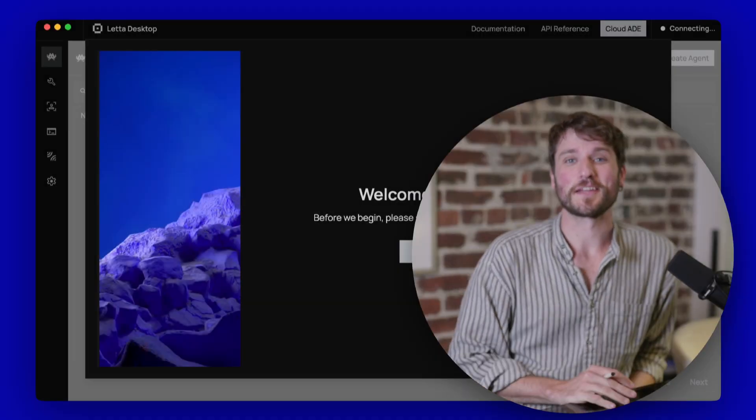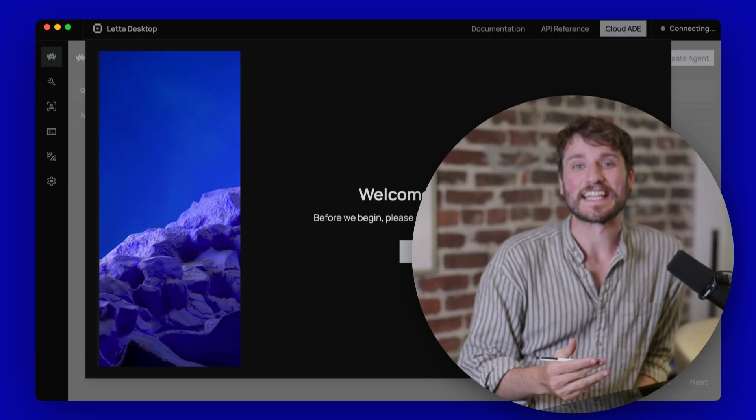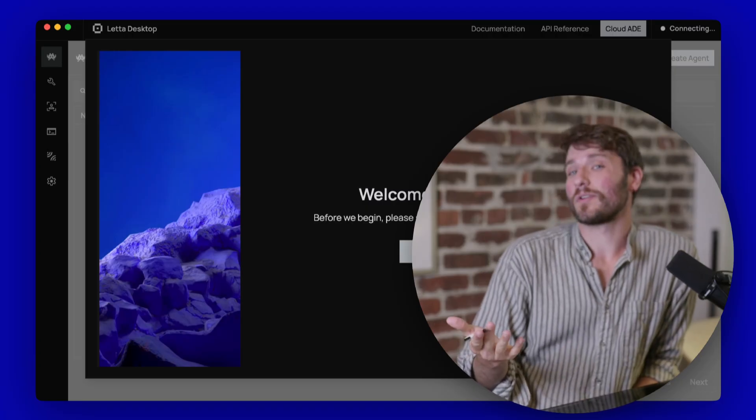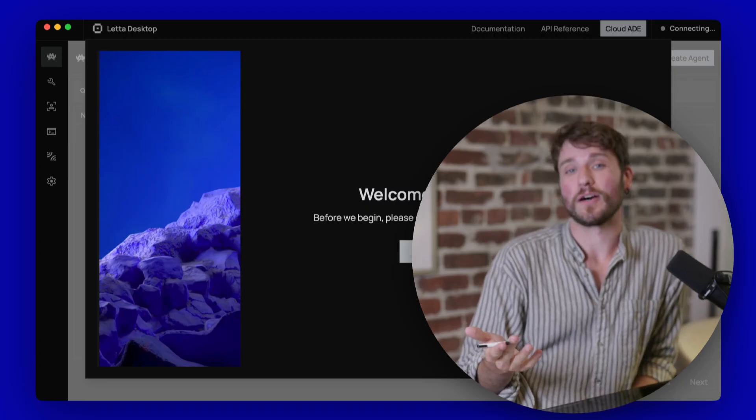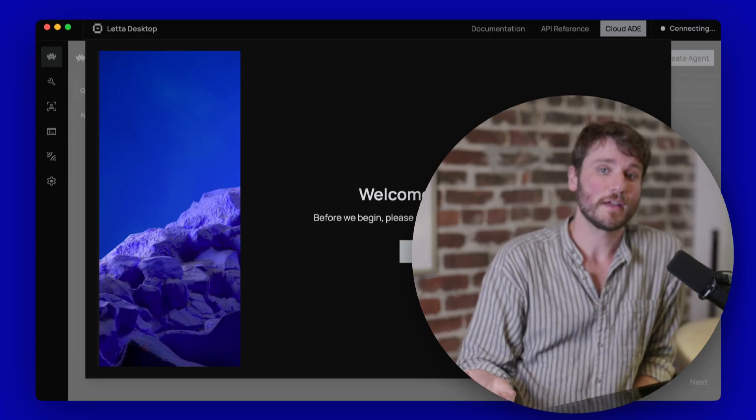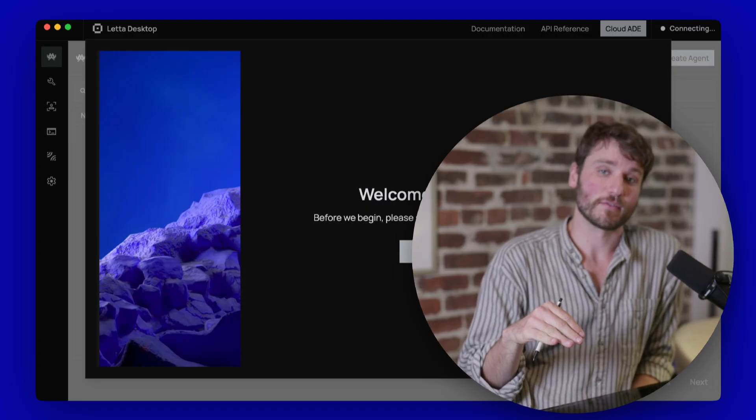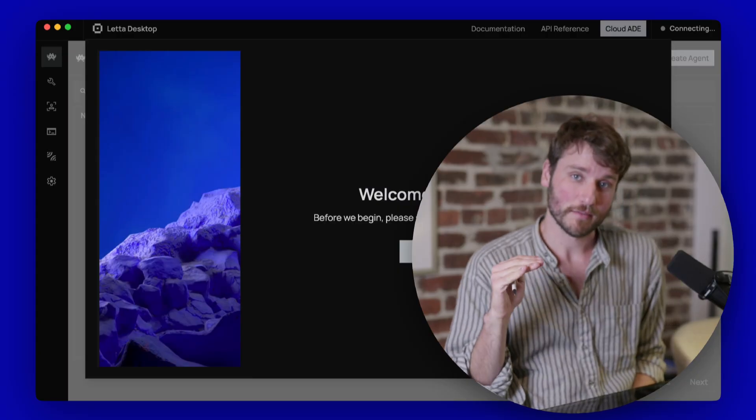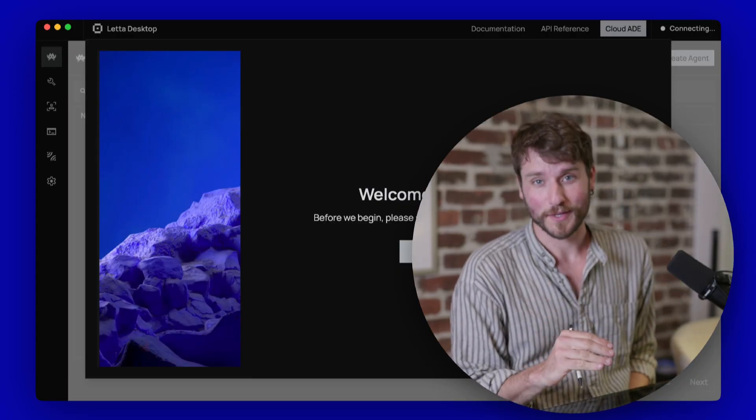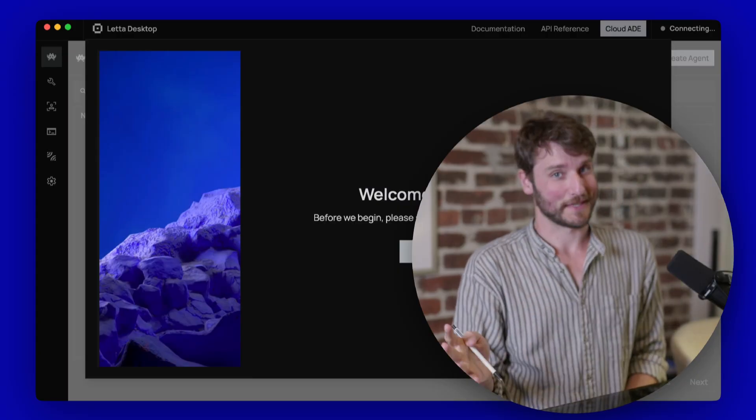Hey, it's Cameron here at Leta, and today I wanted to talk about Leta Desktop, which as of right now is available on Mac, Windows, and Linux.